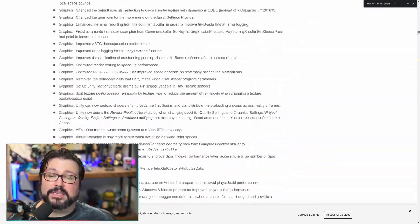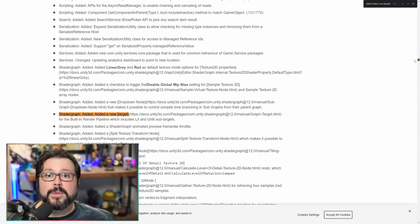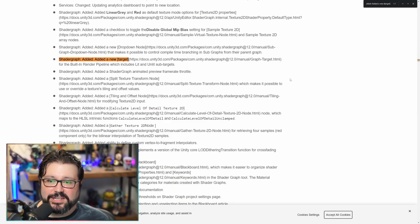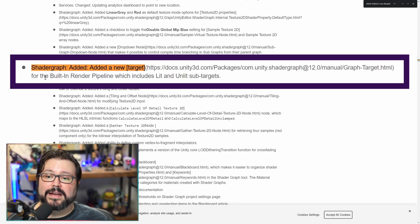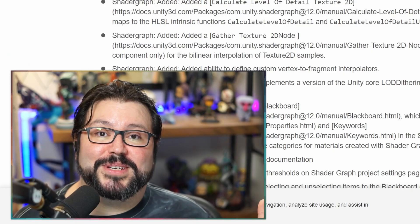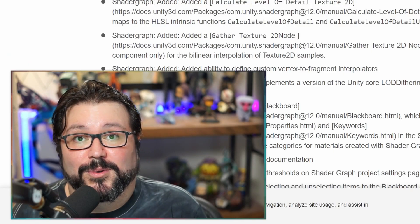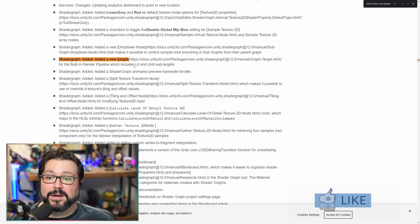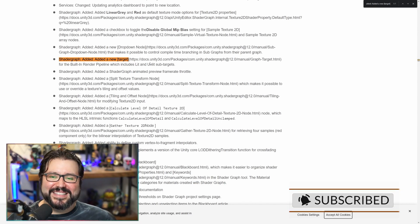You can see there's release notes — it's pages and pages and pages — and buried among them is my favorite change. Shader Graph added a new target, and over here is the link, for the built-in render pipeline. So if you ever tried to use Shader Graph on the standard render pipeline, you know it doesn't work. And now, buried among 40,000 changes or something, there's one single line that says: hey, it works now.